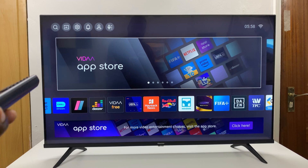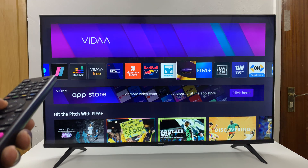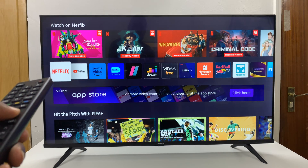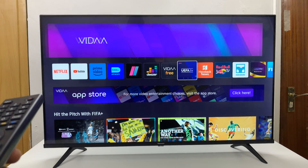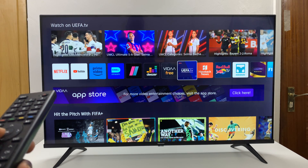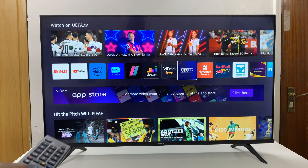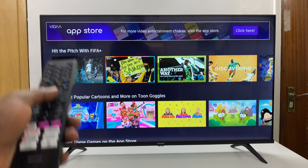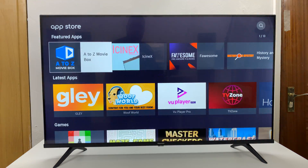On the home screen, if you scroll down once, you'll see a list of all the pre-installed applications — these are all apps that came pre-installed on your smart TV. There are two ways you can go to the App Store. One is if you see the Vida App Store banner right below the apps; you can click on that and it should take you to the Vida App Store.